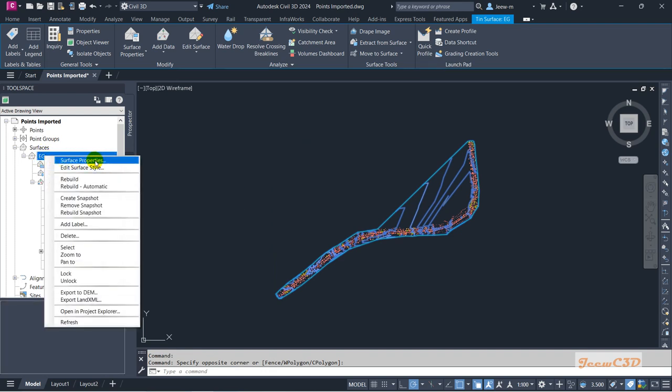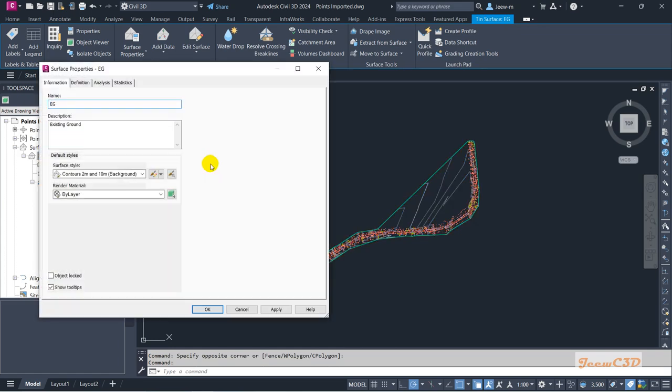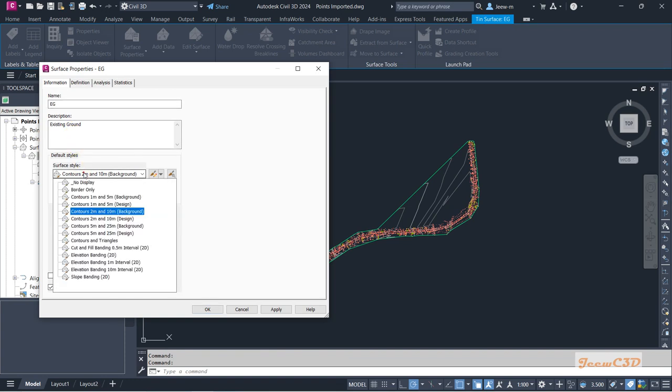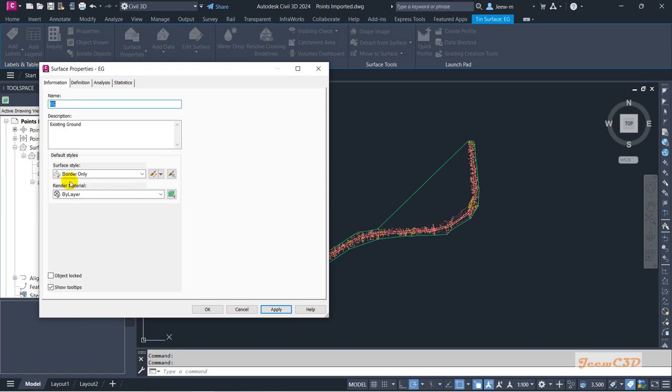Either way you can go there, and on your Information tab you can set various styles and see how the surface looks like. So now I am setting Border Only, so you can see now it's border only.